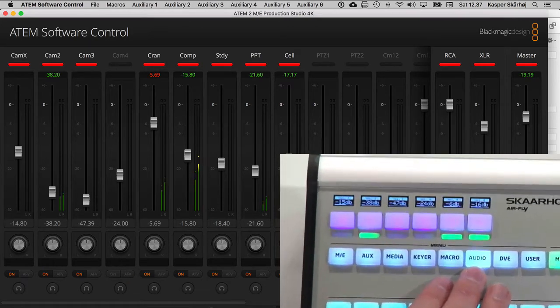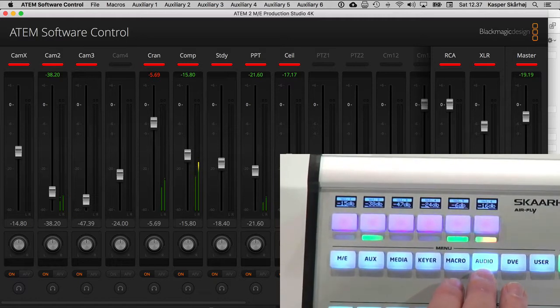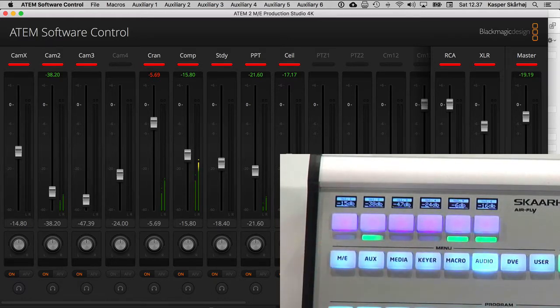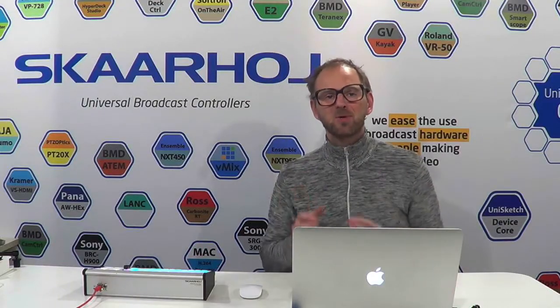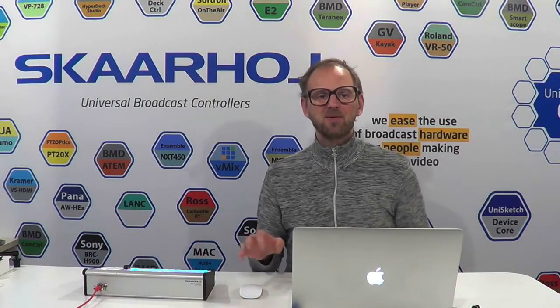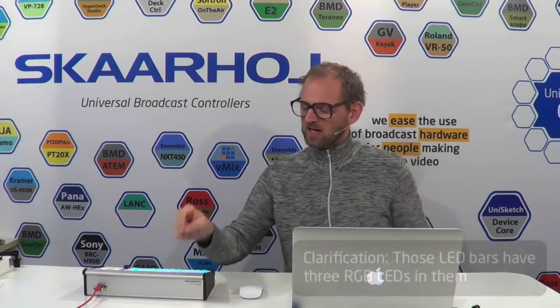Also, in the audio case, I have used the LED bars up here to be confidence VU metering. Which is so cool that you can do that with the LED bars. They have not just a single color, but they have three colors. And it's RGB LEDs inside.